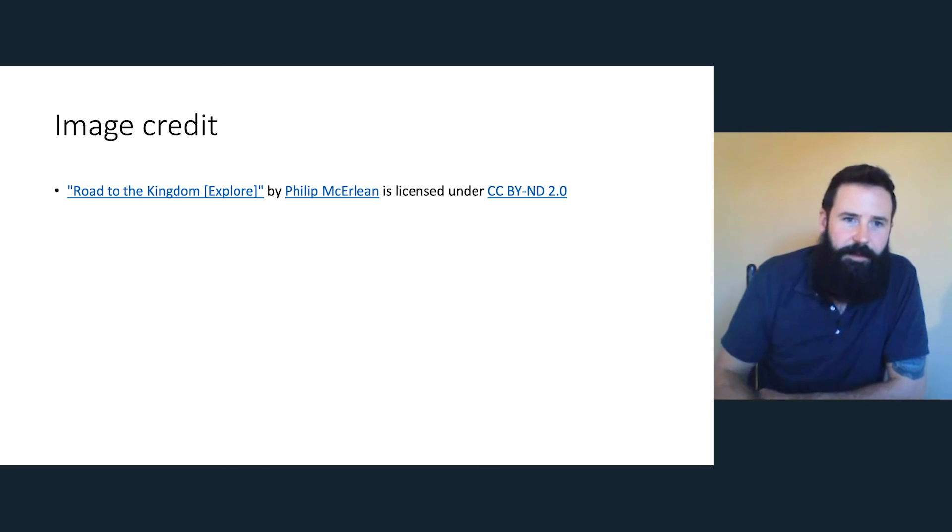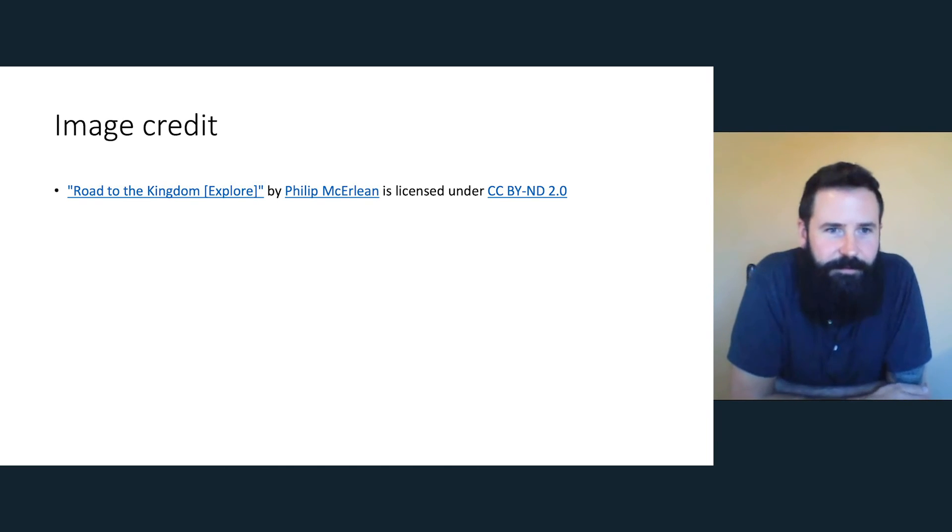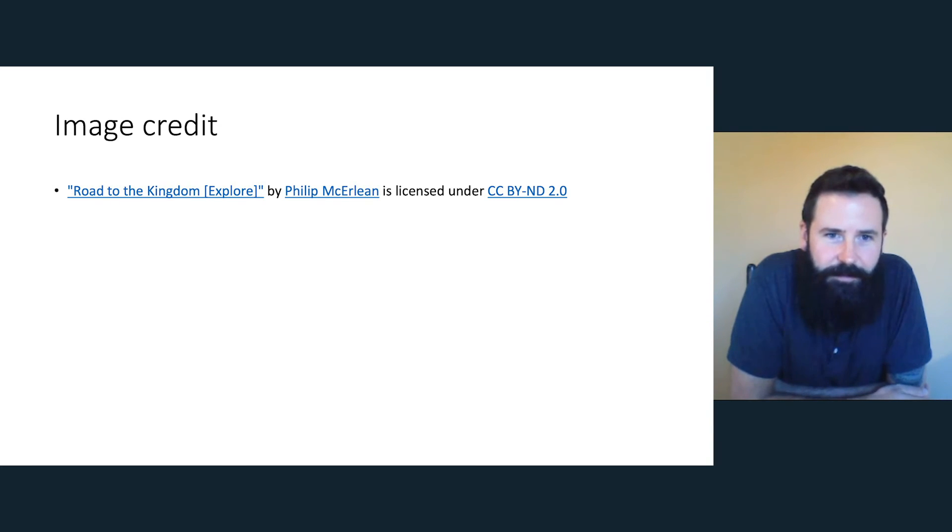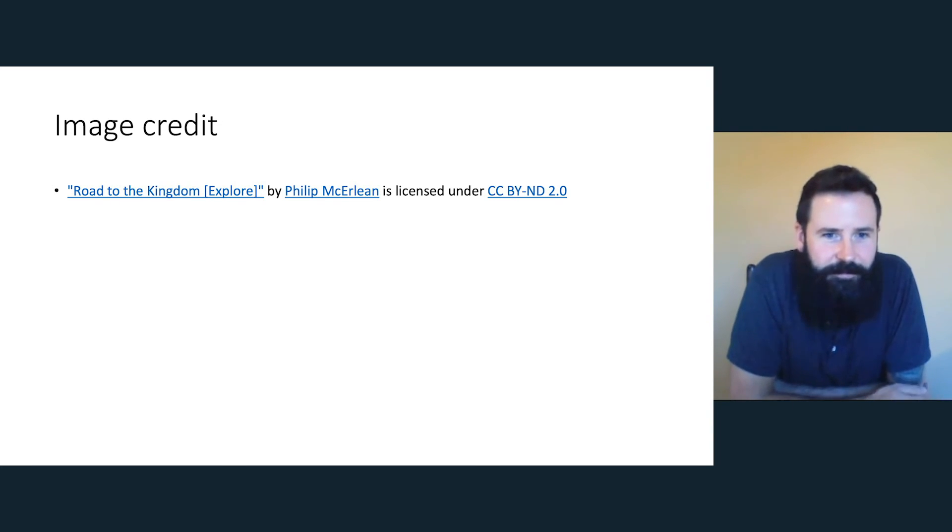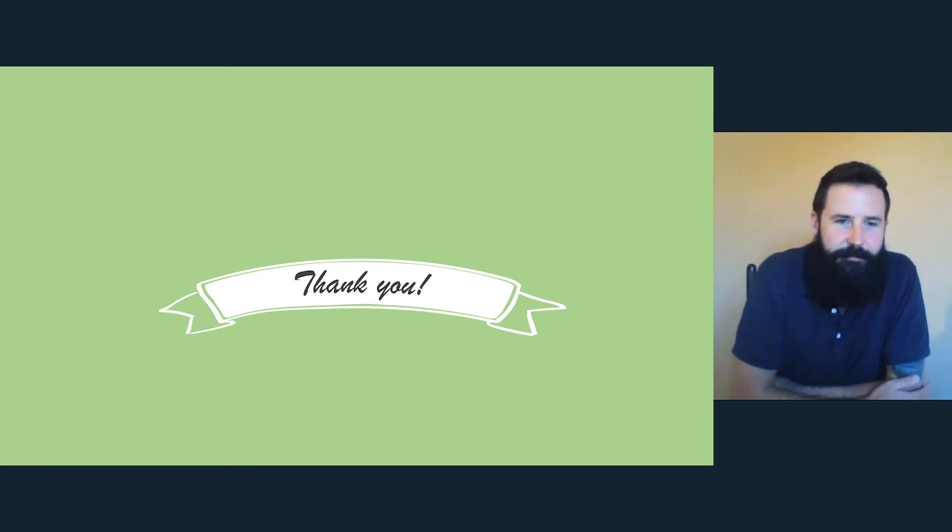I just quickly want to give one image credit. So that first image that I used, that's by a guy called Philip McEarland. And so that's the credit. And those are my slides. So thanks for listening guys.